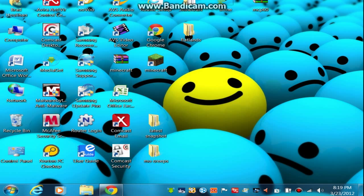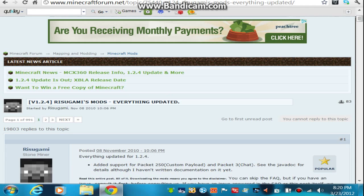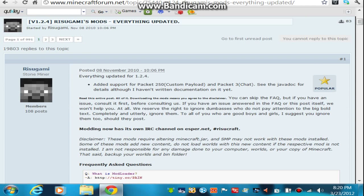The first thing that you're going to want to do is have a software called WinRAR, which I will have a link to in the description below, and then you can get started once you download that. So the first thing you're going to want to do is go to Rusugami's Mods, which I will also have a link to in the description.